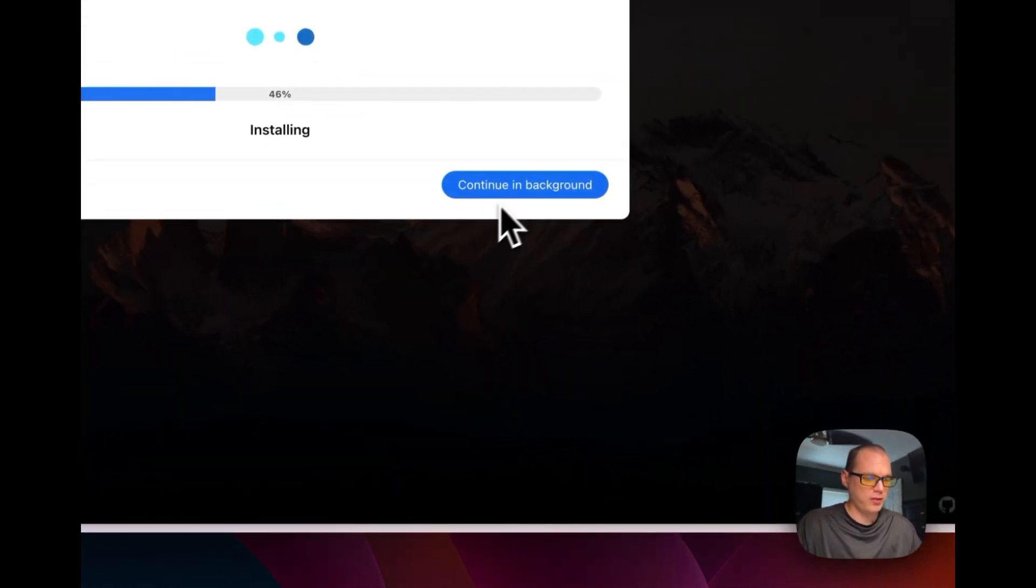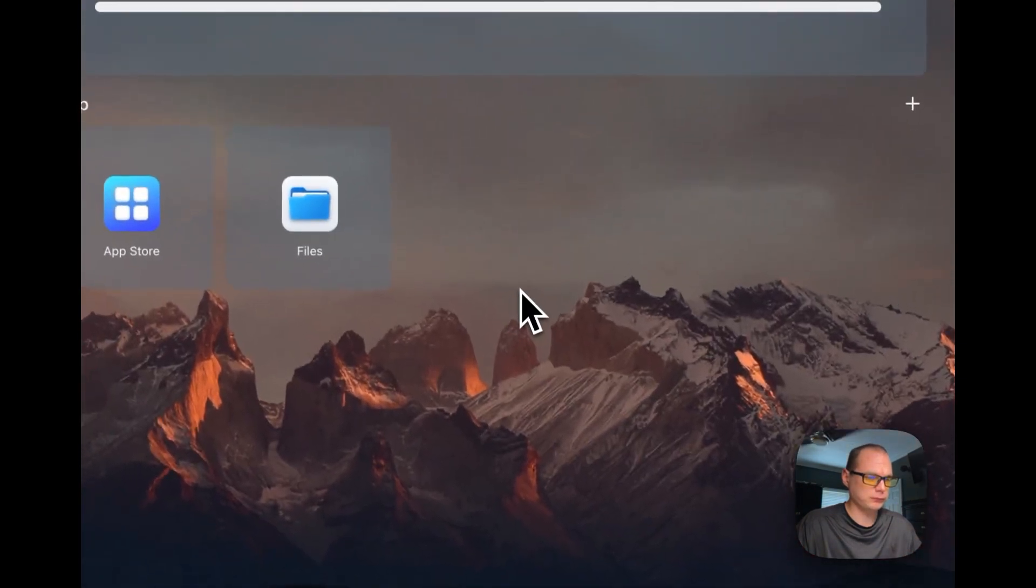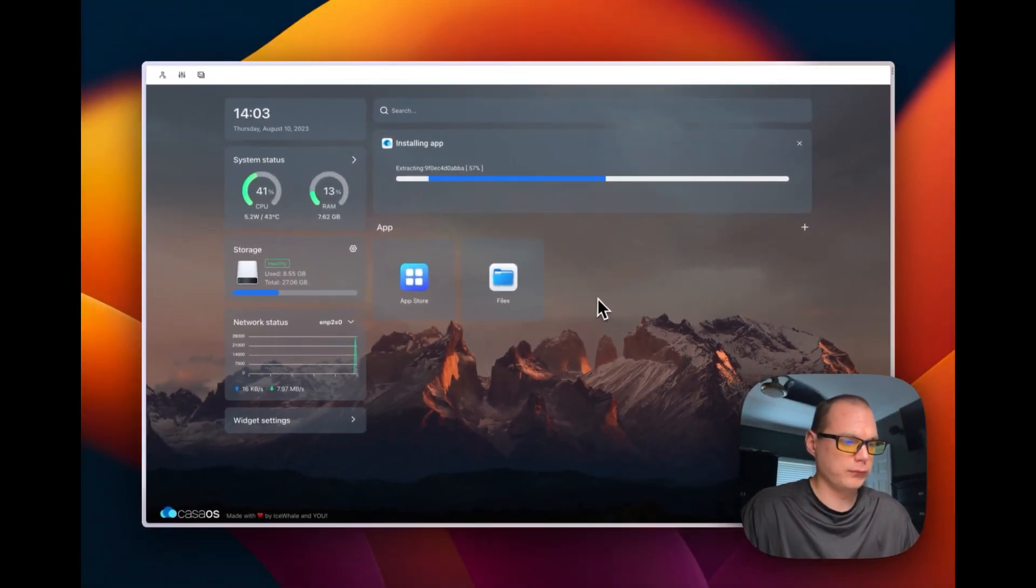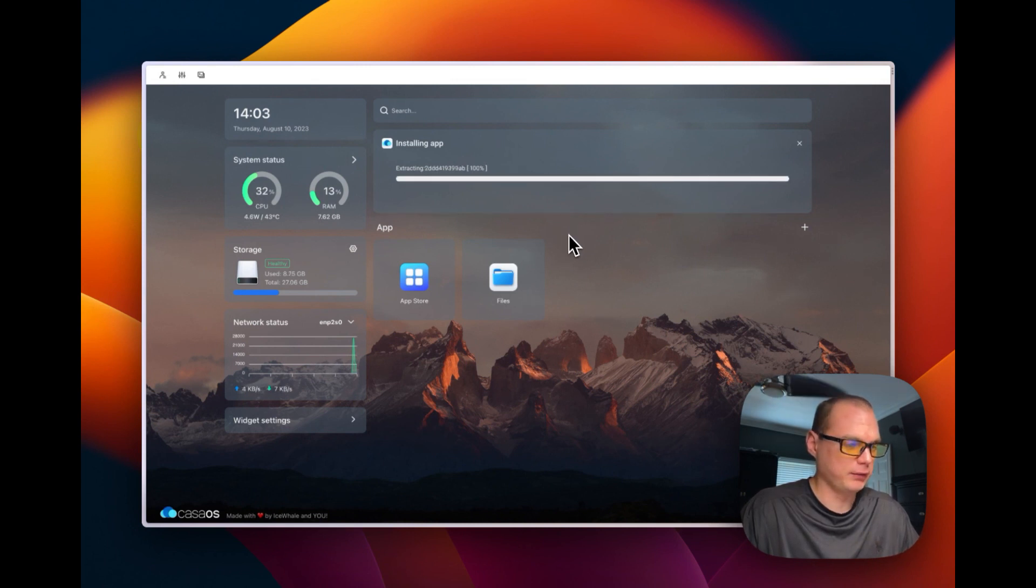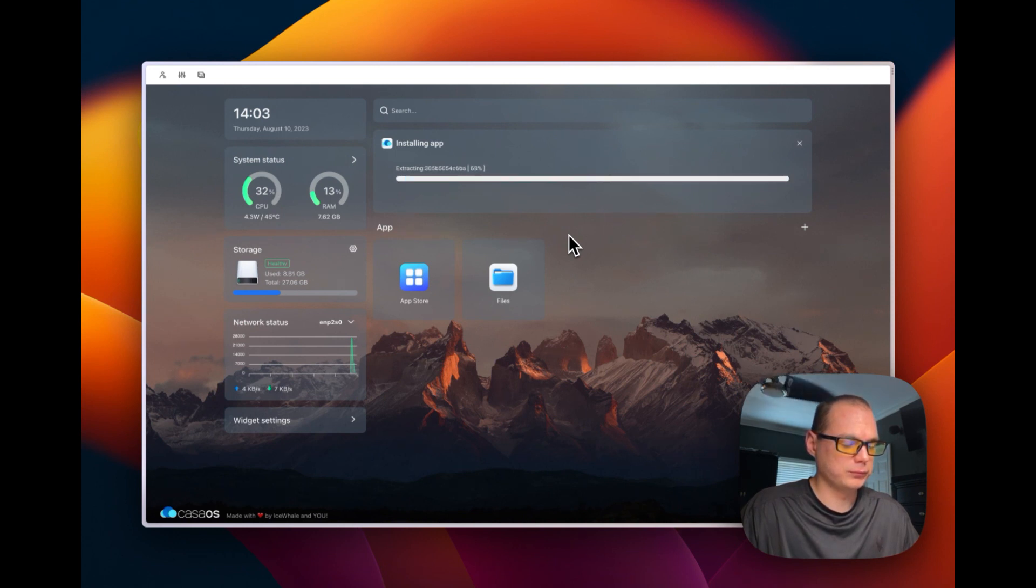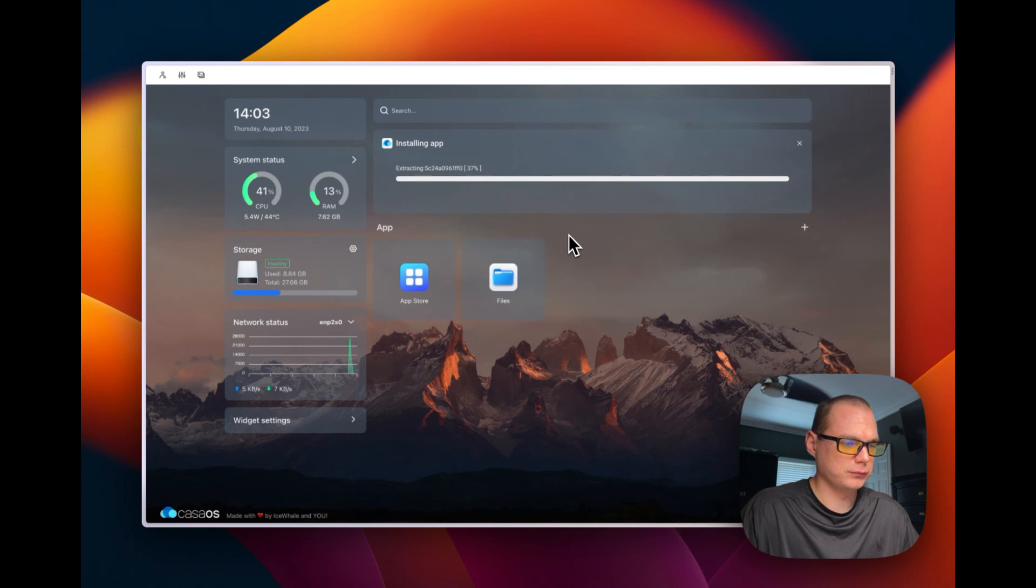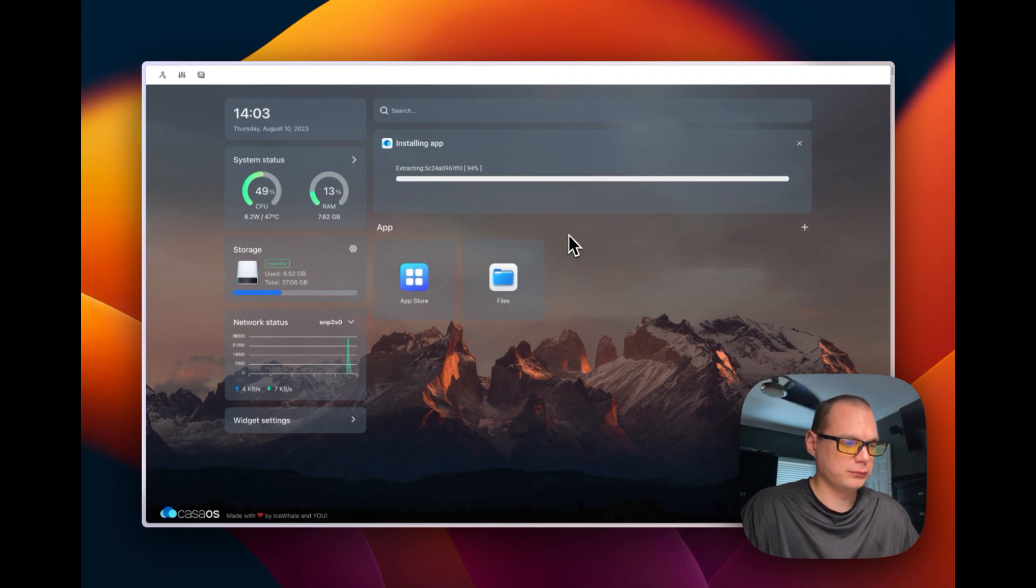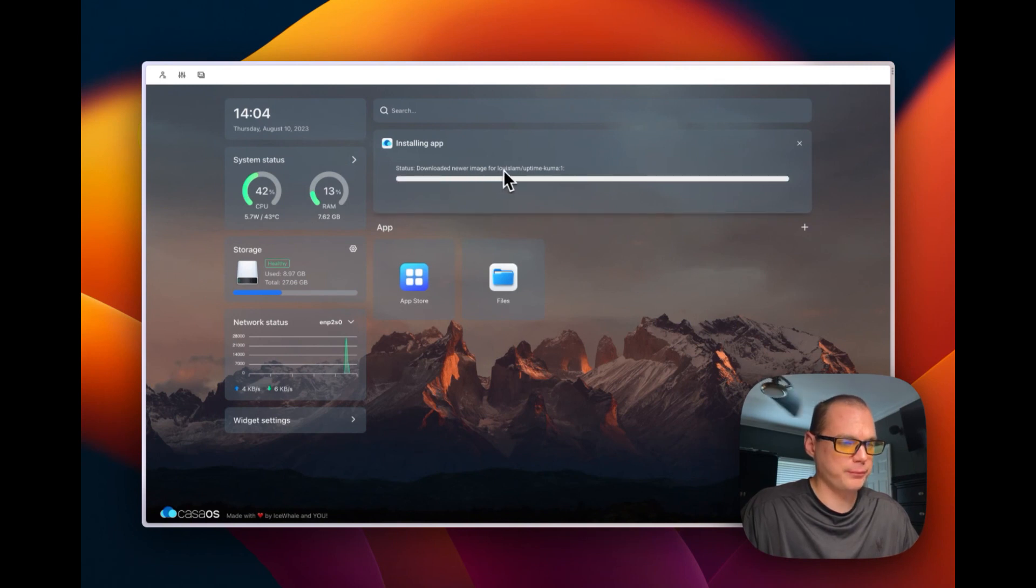And while it's installing, you can continue in background. So it's extracting it, it's getting down from Docker Hub, everything like that. Now it's downloaded the newer image, so it's almost done.